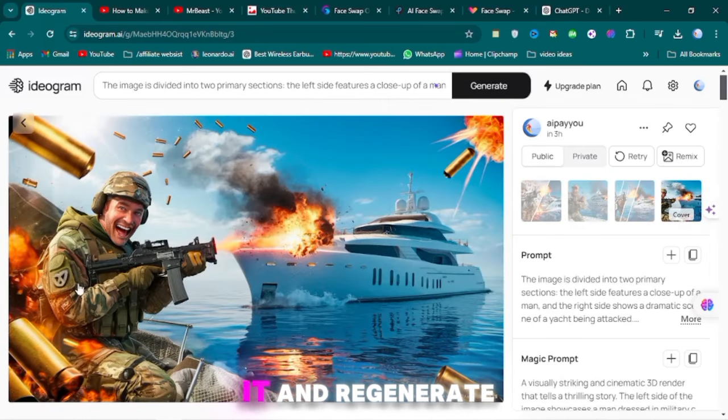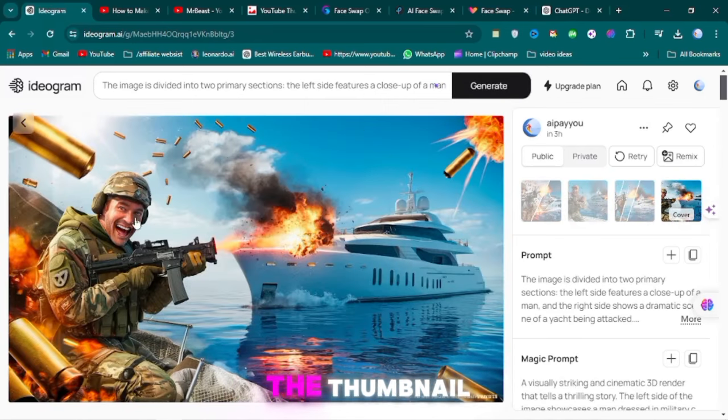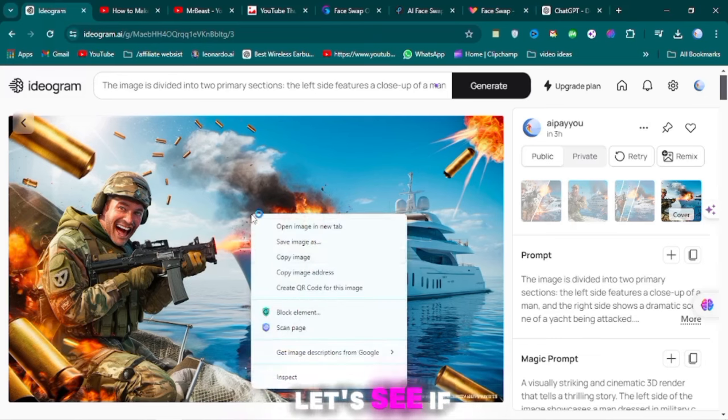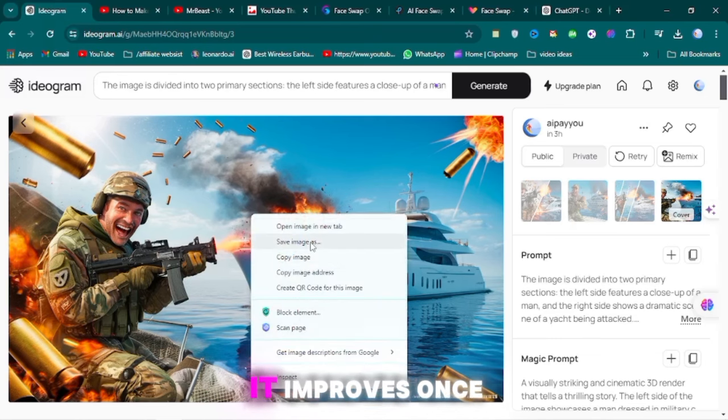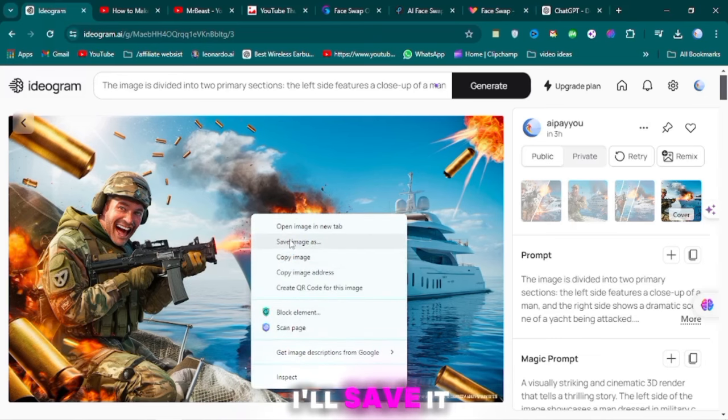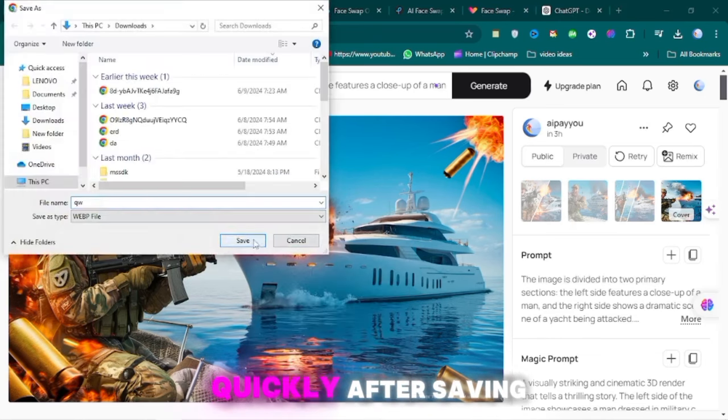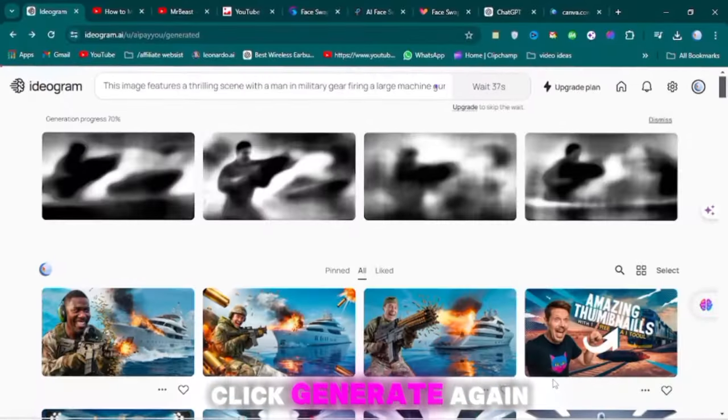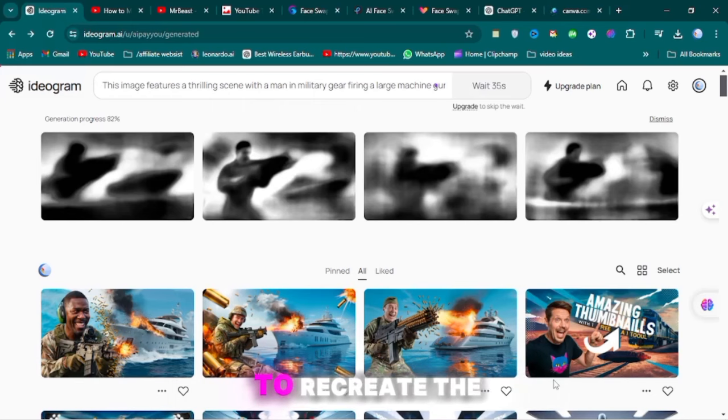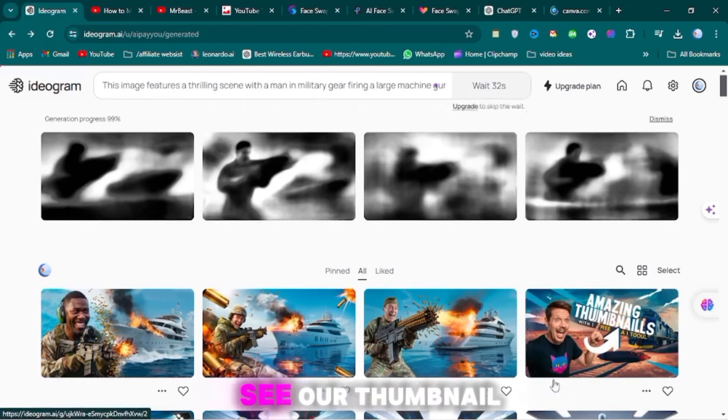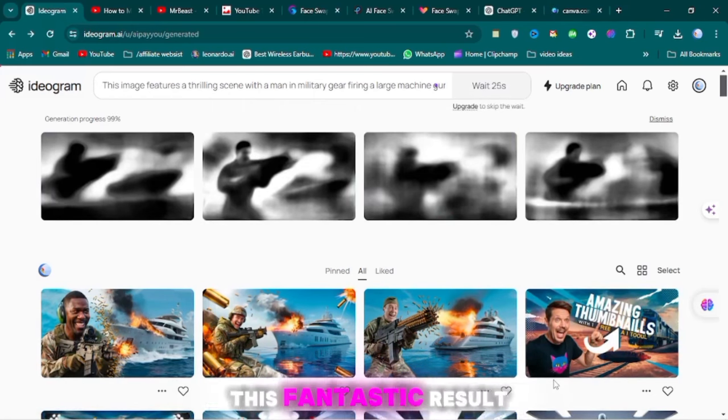Now, I'll save it and regenerate the thumbnail. Let's see if it improves. Once ready, I'll save it quickly. After saving, click Generate again to recreate the thumbnail. As you can see, our thumbnail is now ready.